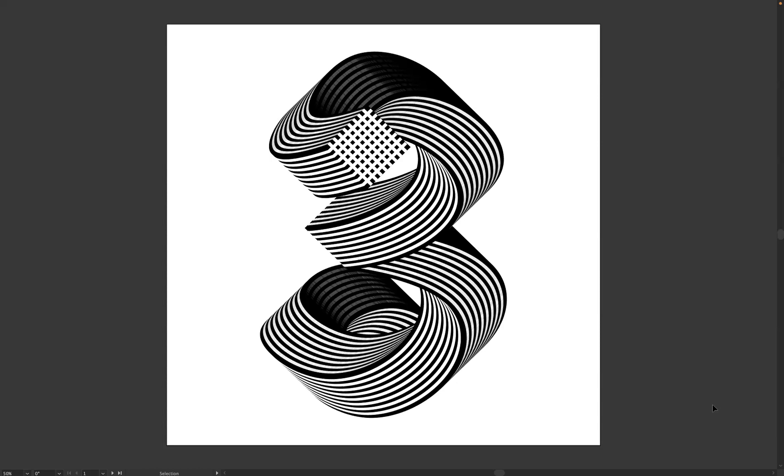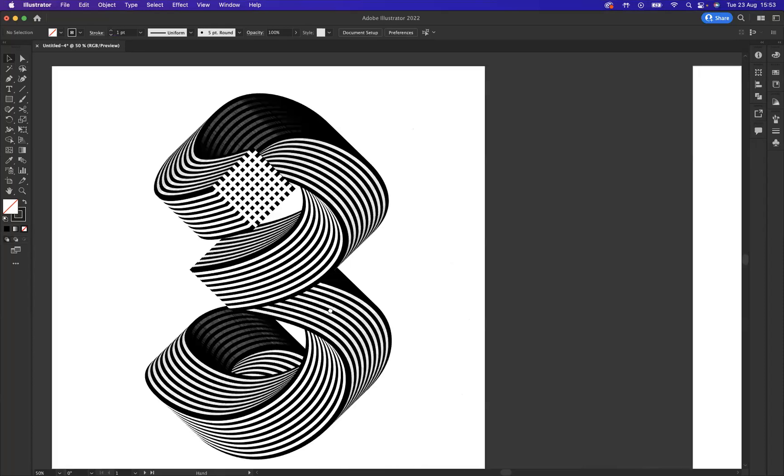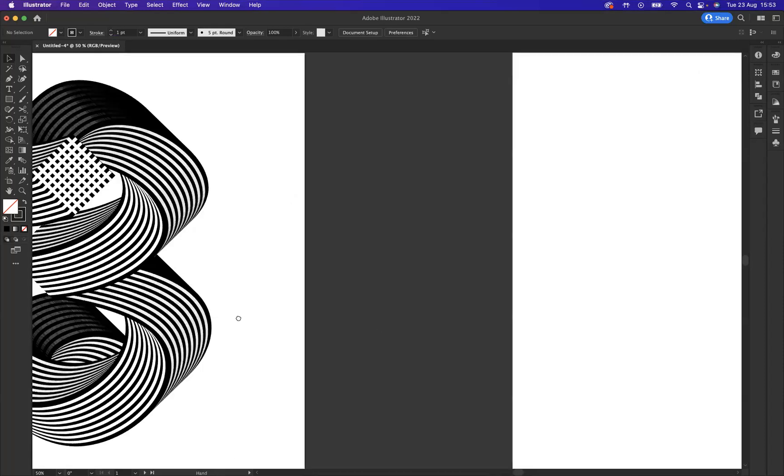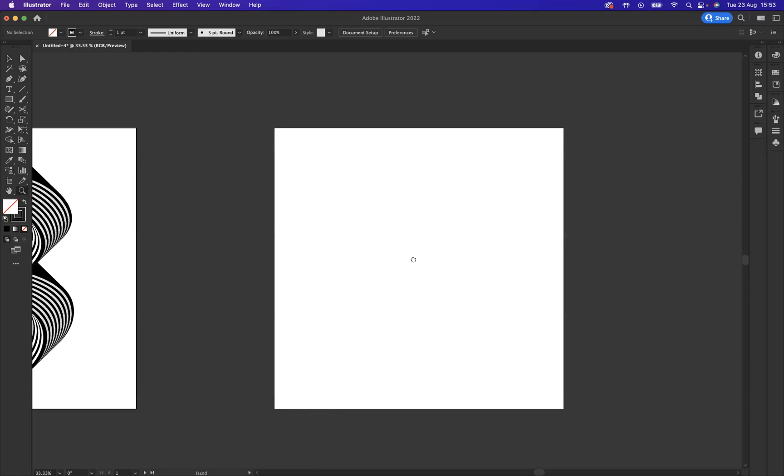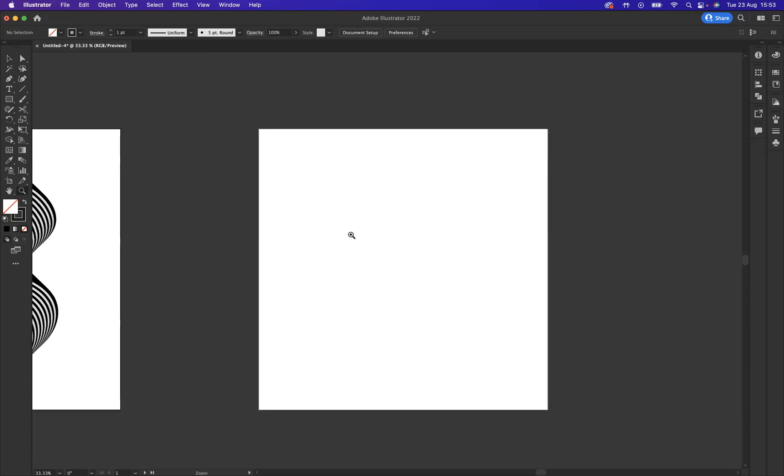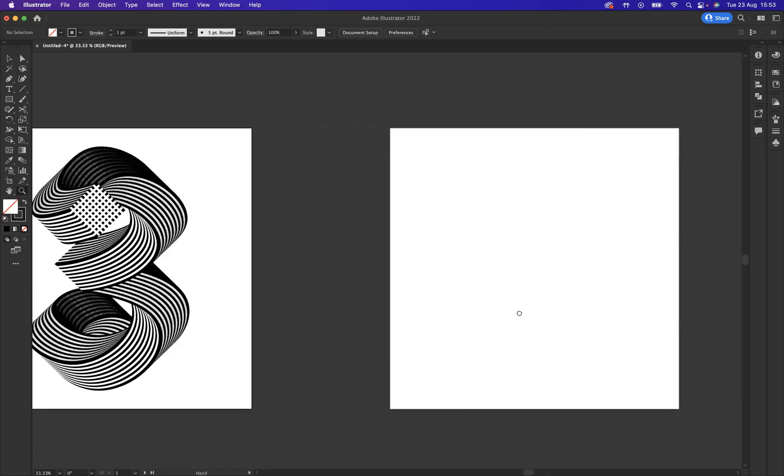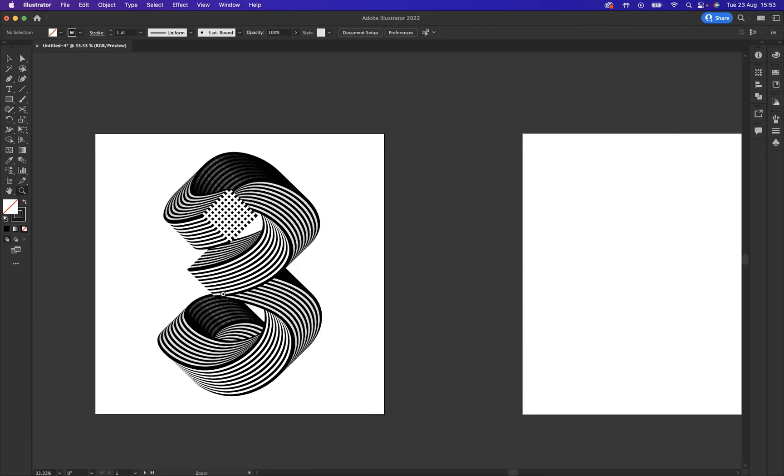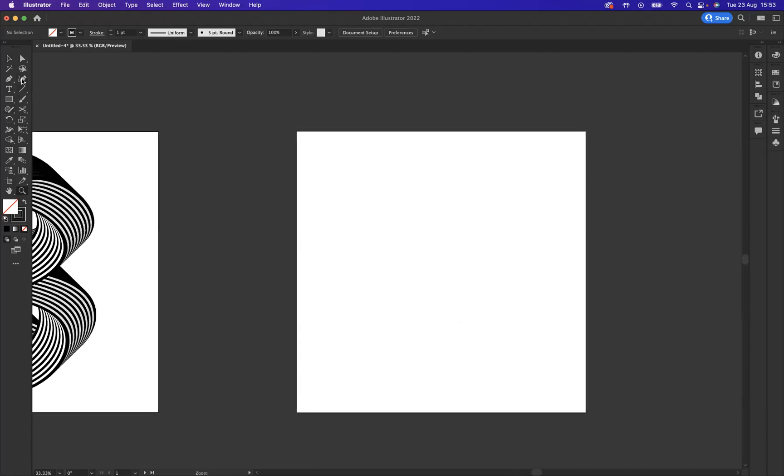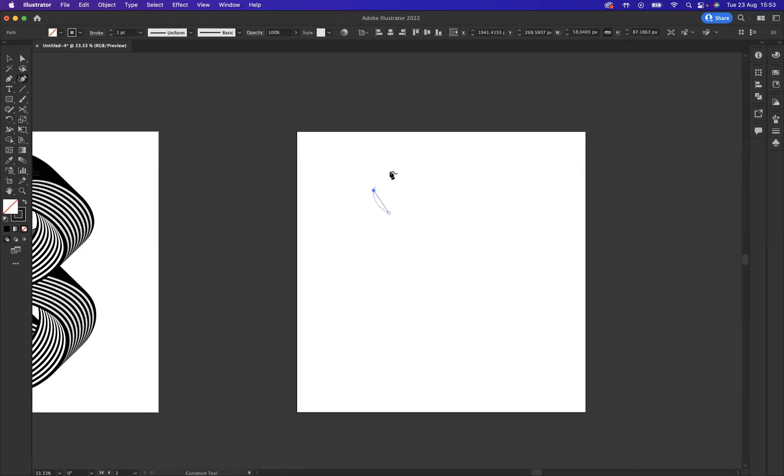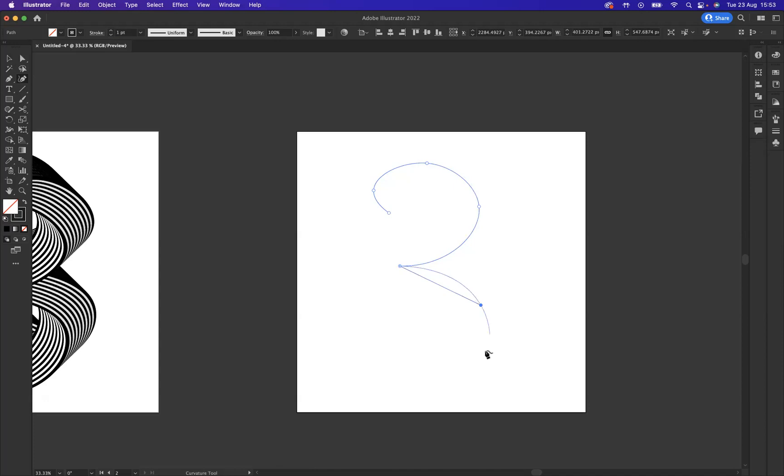So what I have is another artboard set up for me here. I'm just going to zoom out a little bit with the Zoom tool and press Option on a Mac or Alt on Windows to zoom out. So what I first of all need to do is sort of make my three-like spine. I'm going to use my Curvature tool to do that, and I'm just going to come through and start to create my three. Like so, as you can see, very, very easy for me to do that.